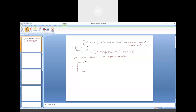Therefore, if we incorporate channel length modulation, the value of Id is no longer constant — it depends upon Vds. Based on that, we can find the output resistance. The output resistance under this condition is nothing but 1/(∂Id/∂Vds), which we have calculated to be 1/(λ·Id). So when λ = 0, there is no channel length modulation and R0 is infinite.